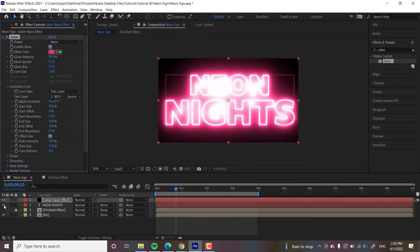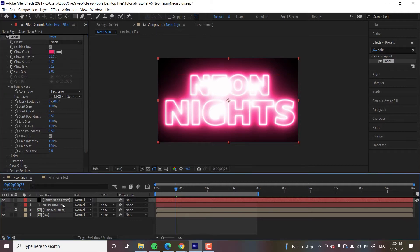So I'm going to turn visibility off on our Source Text Layer, just so it doesn't interfere with things.